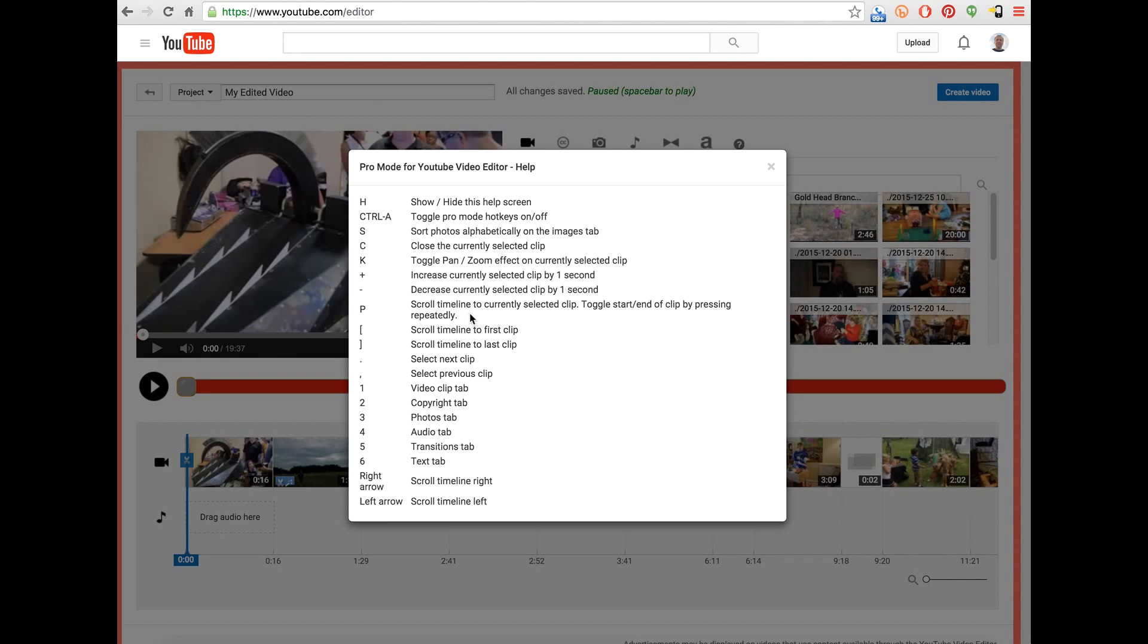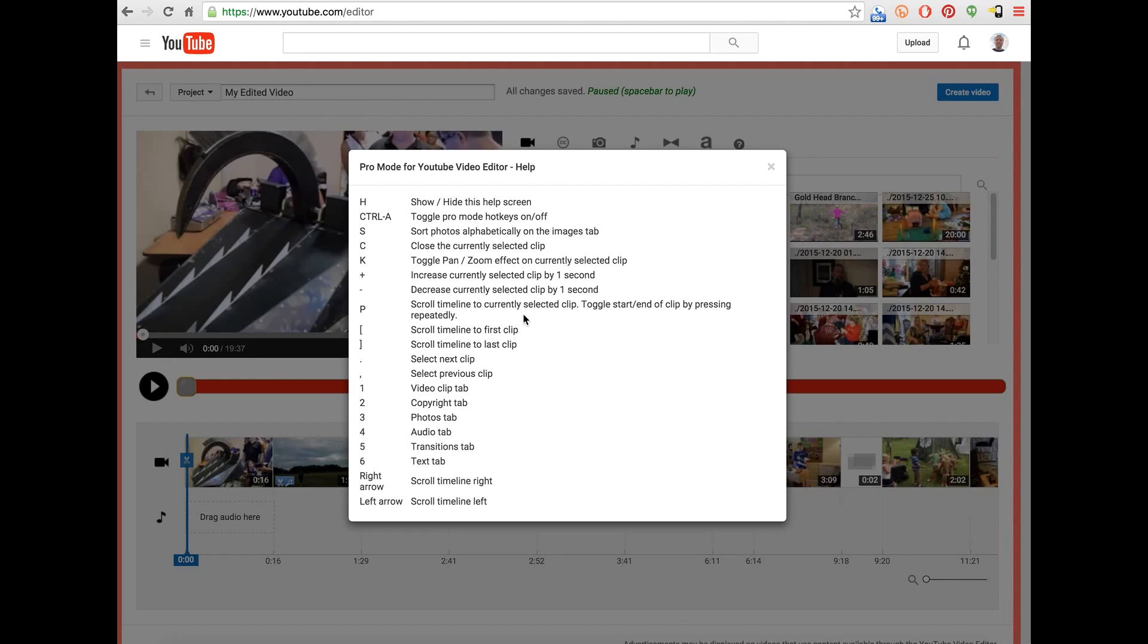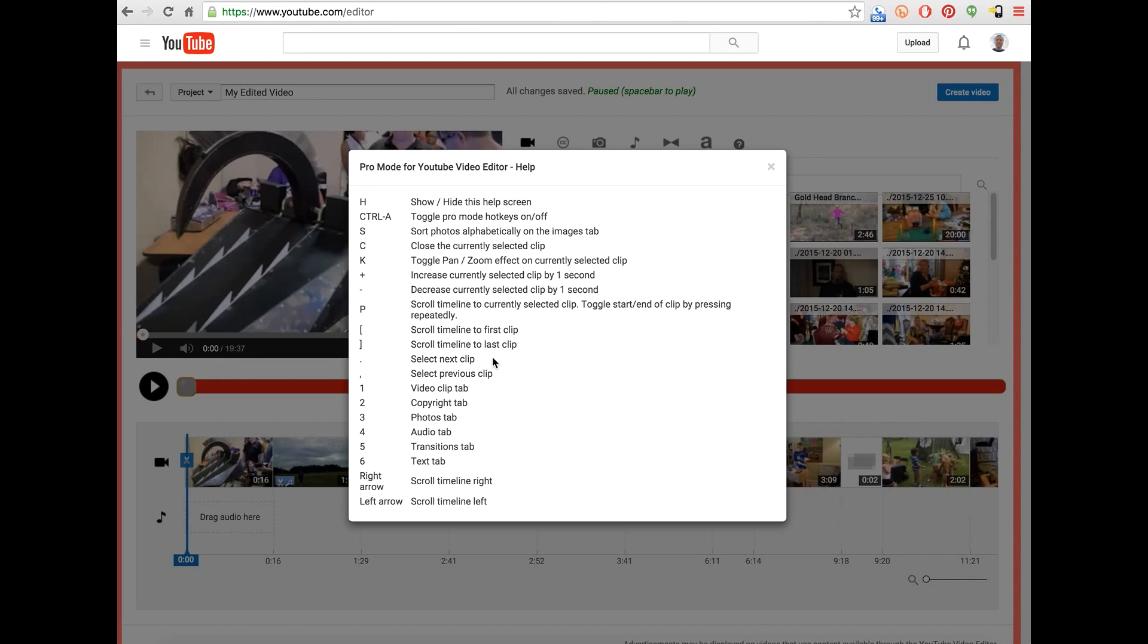P will scroll your timeline to whatever clip you have currently selected. So if you've got something selected but you've scrolled the scrubber off somewhere else, you can go back to what you're currently focused on. The square bracket keys will scroll you to the beginning and end of the current clip that you're on, that you have selected.